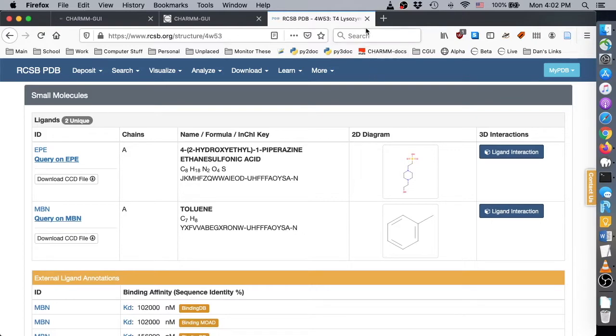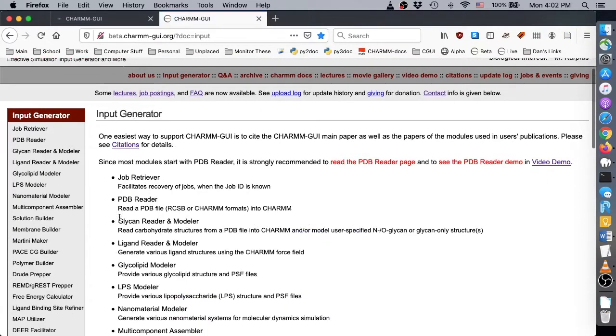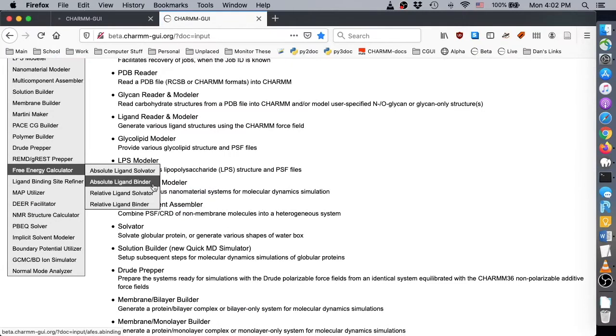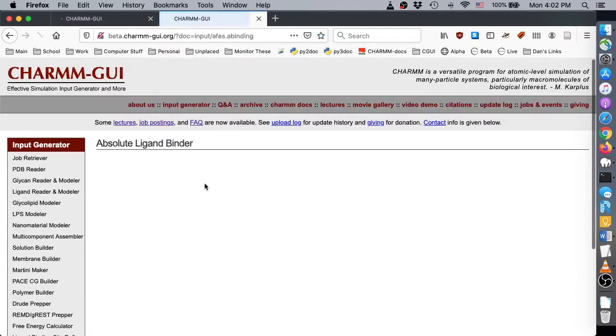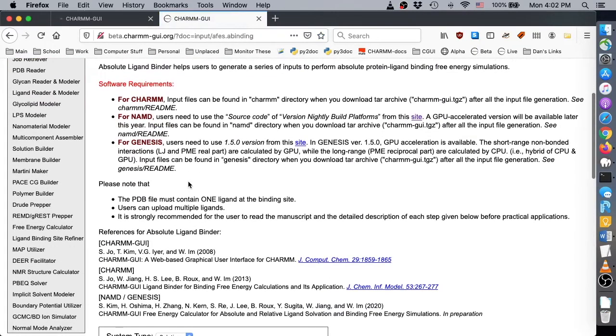To get started, go to Input Generator and find Absolute Ligand Binder in the free energy calculator submenu. Please note the software requirements and ensure you have the required software version for a simulation package before attempting to run a simulation.